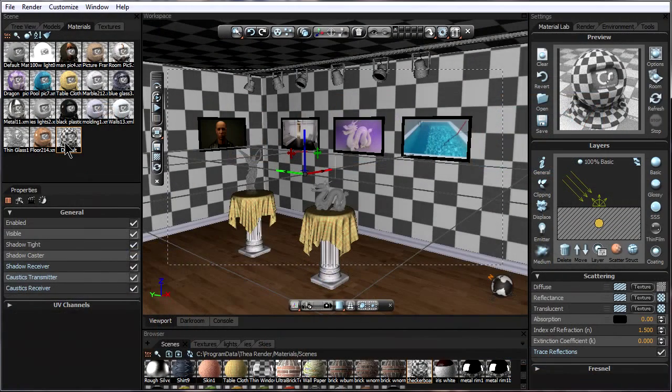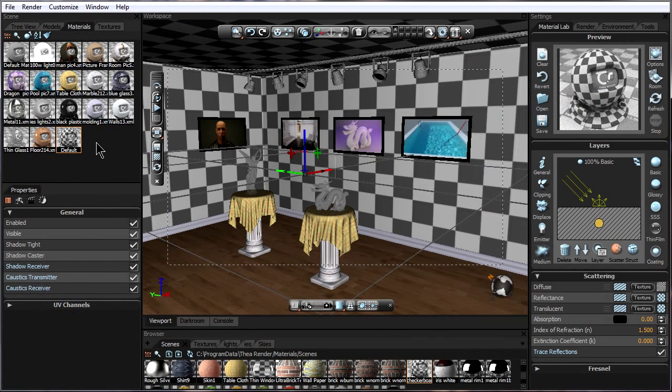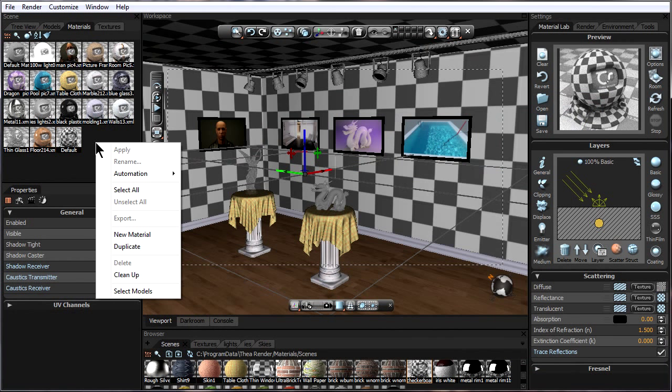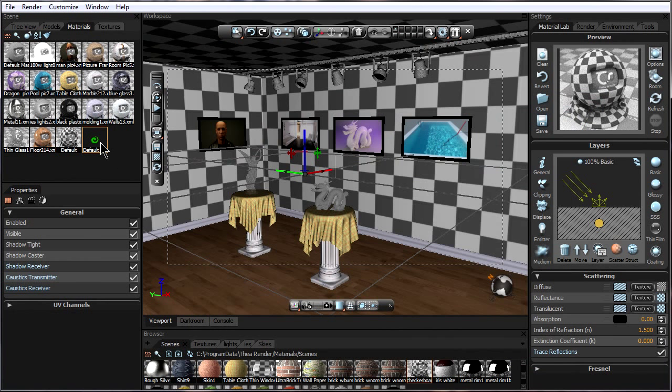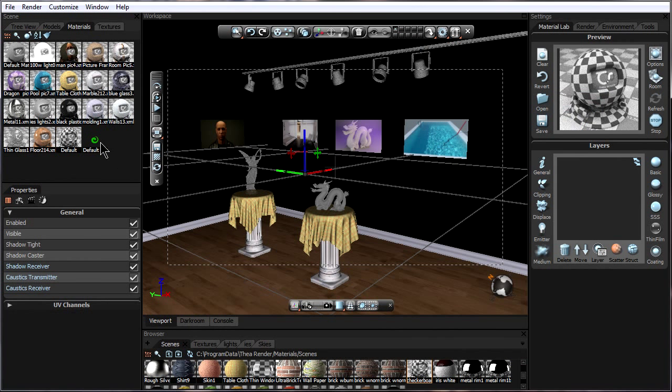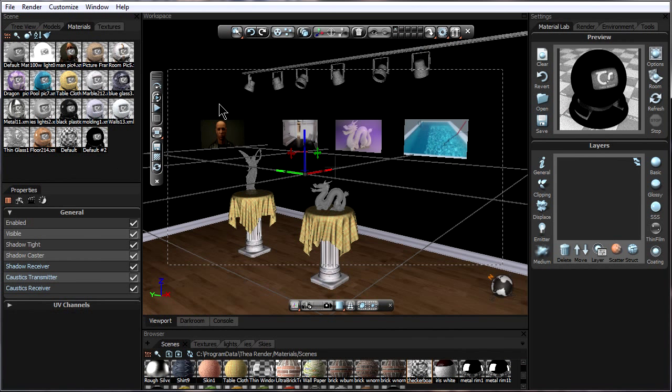And to make this material on our own, we can right click in materials, say new material. Now double click on the new material to apply it to the currently selected object.